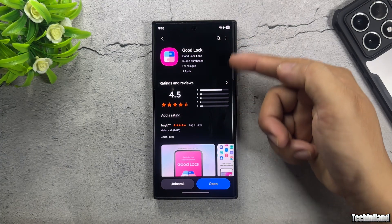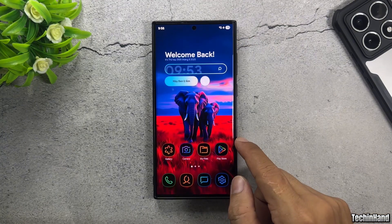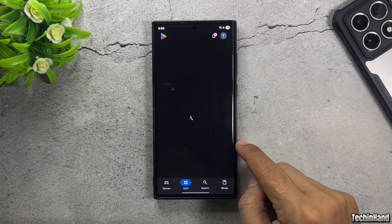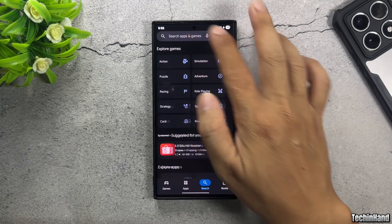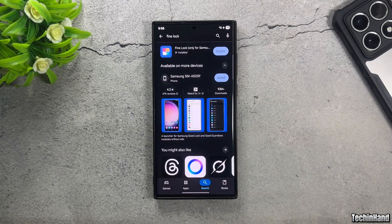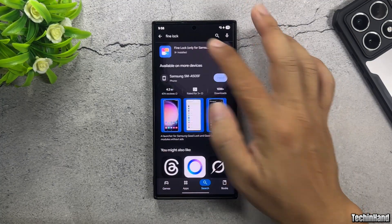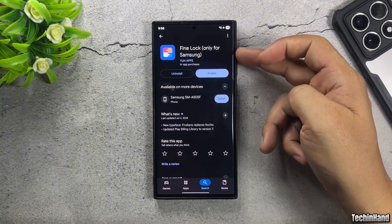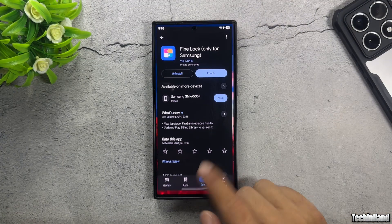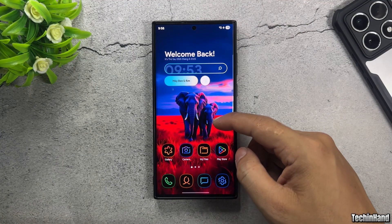If you can't find Good Lock in the Galaxy Store, you can open the Play Store and install Fine Lock instead. Fine Lock is an app that allows Galaxy users to access and use Good Lock plugins.